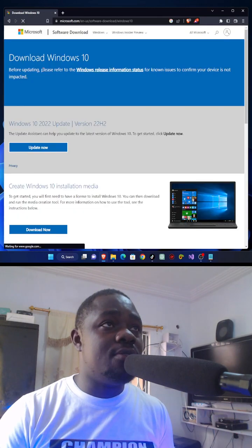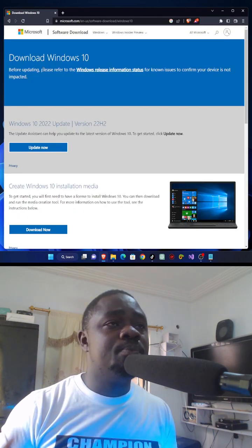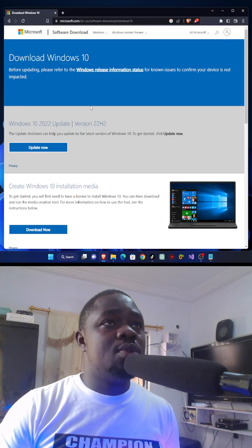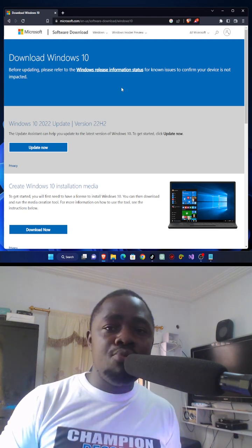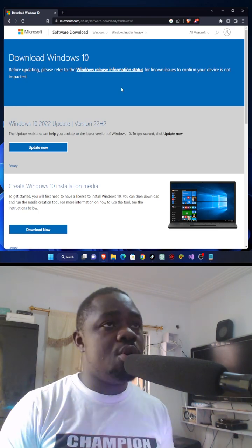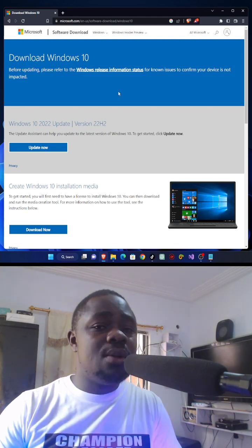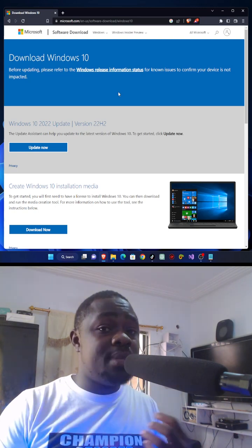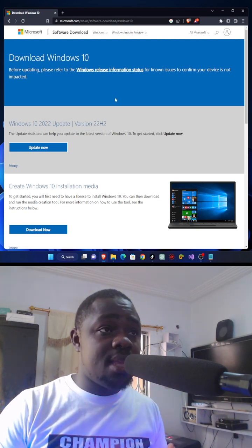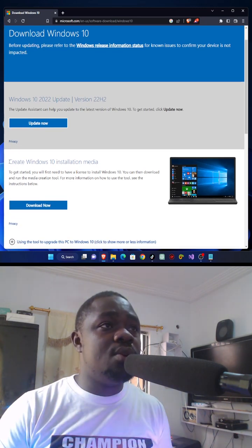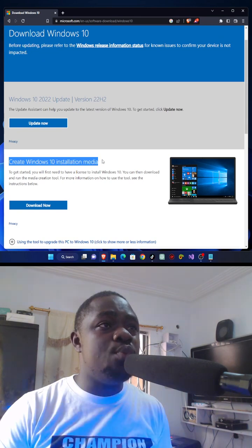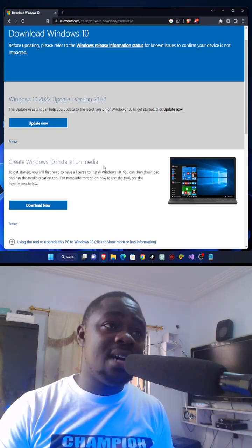And under here, the official one from the official site. It says Microsoft has upgraded their site now to download the ISO from the site directly. But they will give you something called Create Windows 10 Installation Media.